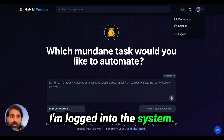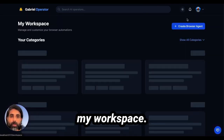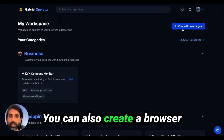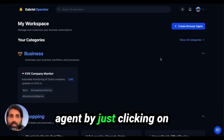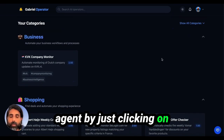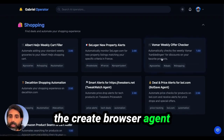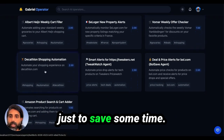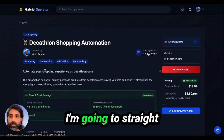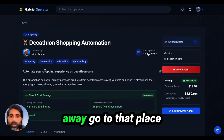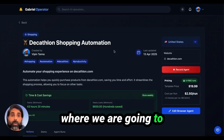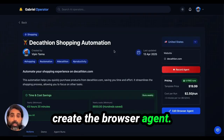I'm logged into the system. I'm going to go to my workspace. You can also create a browser agent by just clicking on the create browser agent button to save some time. I'm going to straight away go to the place where we are going to create the browser agent.